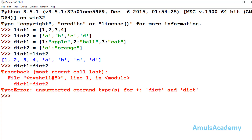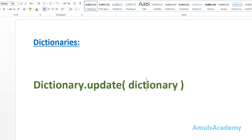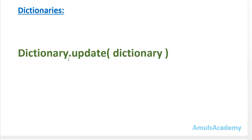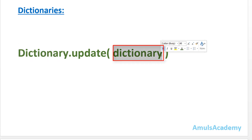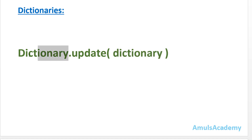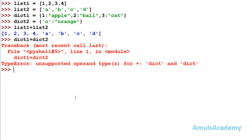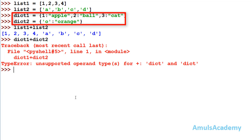If you want to concatenate two dictionaries, you can use the dictionary update method. The syntax is: dictionary.update(dictionary). The first dictionary is the one that will get updated, and the key-value pairs of the second dictionary will be added into the first dictionary.